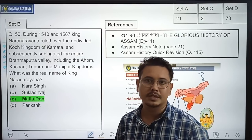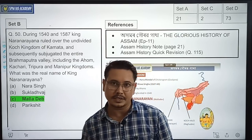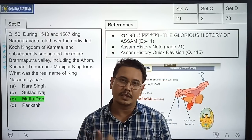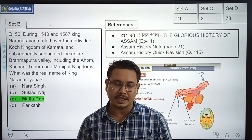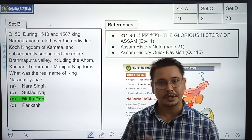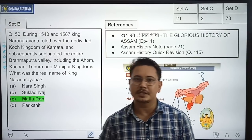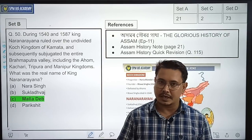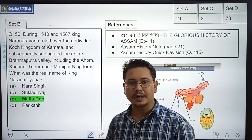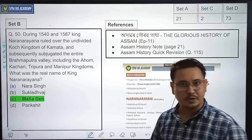Hello everyone, this is Part 3 of the answer key discussion for the APSC Prelims examination. I hope you all did well in the exam. The earlier parts were covered by Satanjit Sir and Middle Sir, and they discussed a number of questions. Now we will continue discussing more questions.